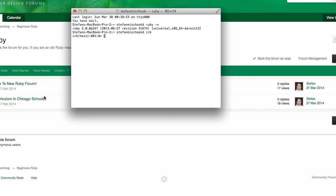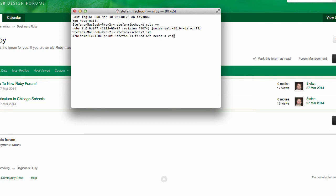And it jumps us into IRB. So you see irb main blah blah blah blah. So basically now what we can do with IRB, IRB is just the Ruby interpreter. It allows you to fire off Ruby commands and get some responses. So it's a good simple way to test things out and just get your feet wet with Ruby. So let me start off with a simple Ruby command: print "Stefan is tired and needs a cut." See, it outputs Stefan is tired and he's a cut. Now it's spitting out nil because we're not returning anything. Another interesting command is called puts: "and Stefan."